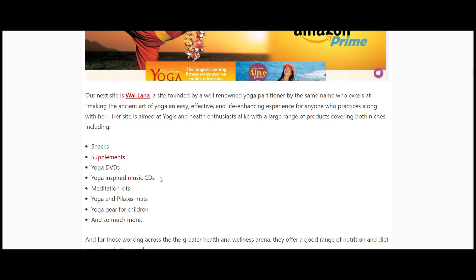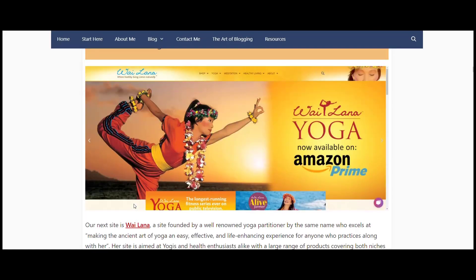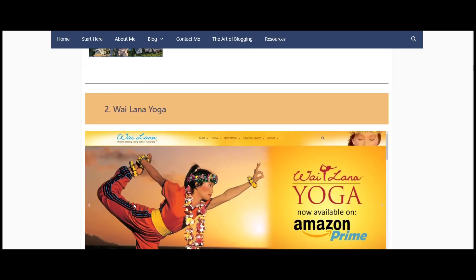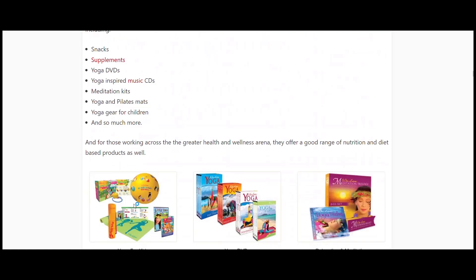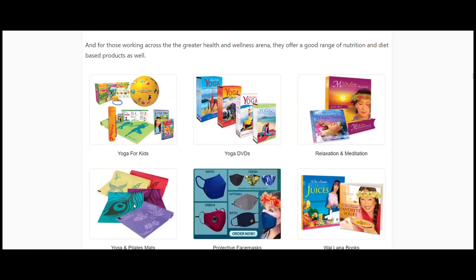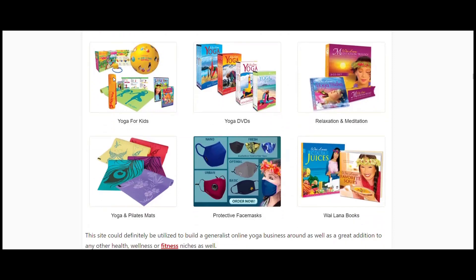You're looking at snacks and supplements, then there's yoga DVDs and music-inspired CDs - yoga-inspired music CDs - so if you wanted CDs to run music behind your yoga classes, these CDs help with that. Some meditation kits, mats, and even gear for children.